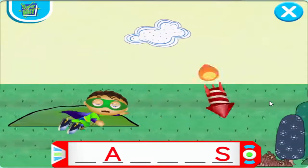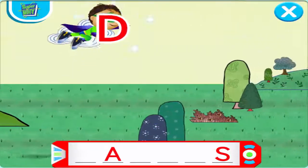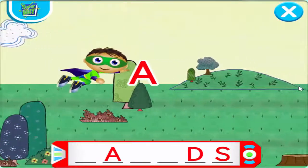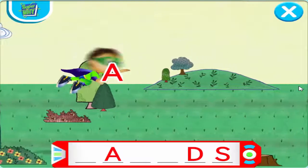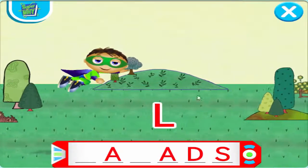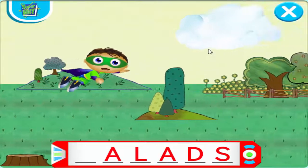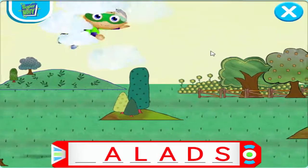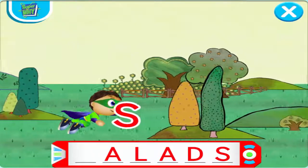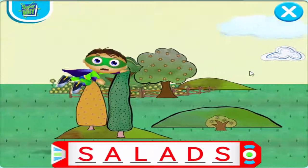Cool! D. Right on, Reader! A. Excellent! L. Super Flying! Whoa! S. Way to fly!